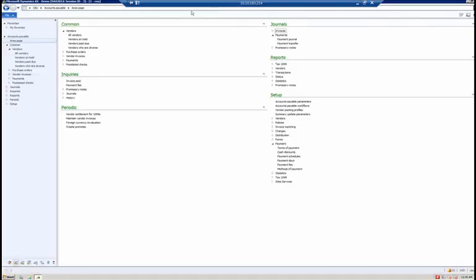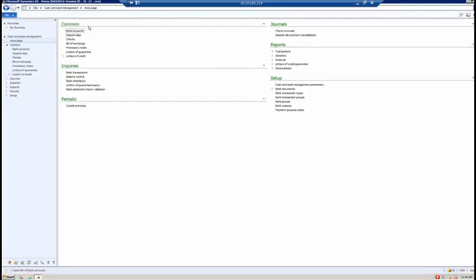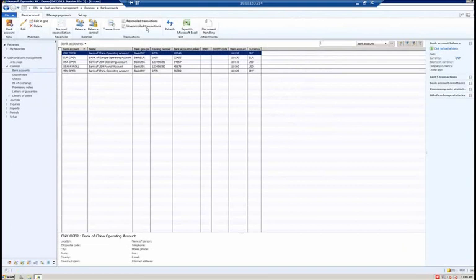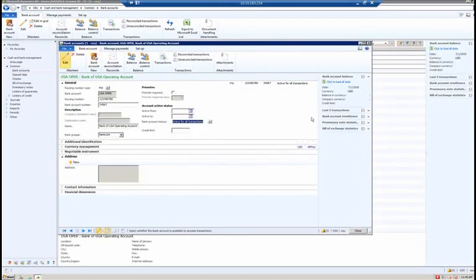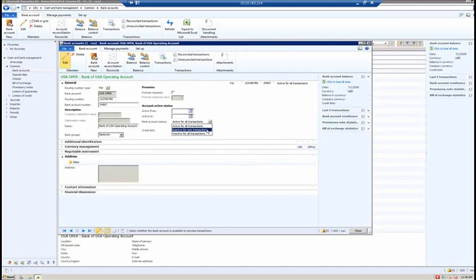Let's go back into Dynamics AX and take a look at how you inactivate a company bank account. I'll go to cash and bank management, common, bank accounts, and the USA operating bank account. You'll notice there is a bank account status field in Dynamics AX 2012. The default option is active for all transactions, but you can also select inactive for new transactions or inactive for all transactions. If you select inactive for new transactions, you cannot enter new transactions against this bank account, but you can still perform reversals and settlements against existing promissory notes and bills of exchange.